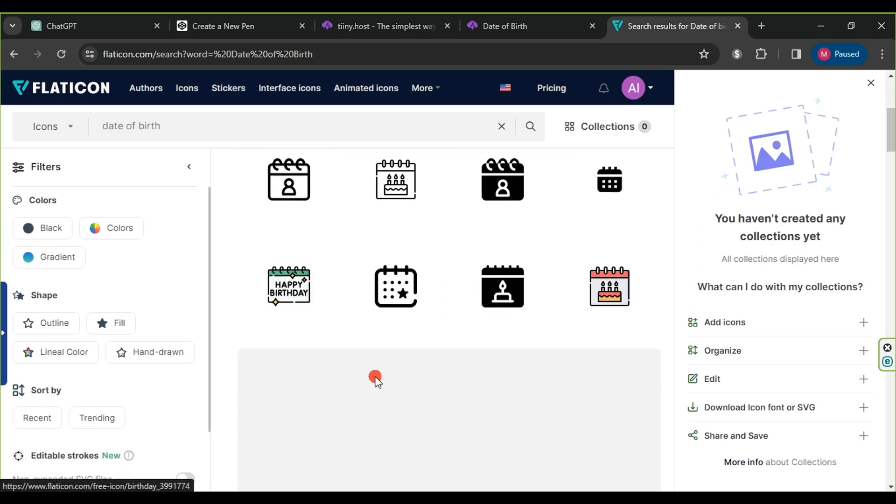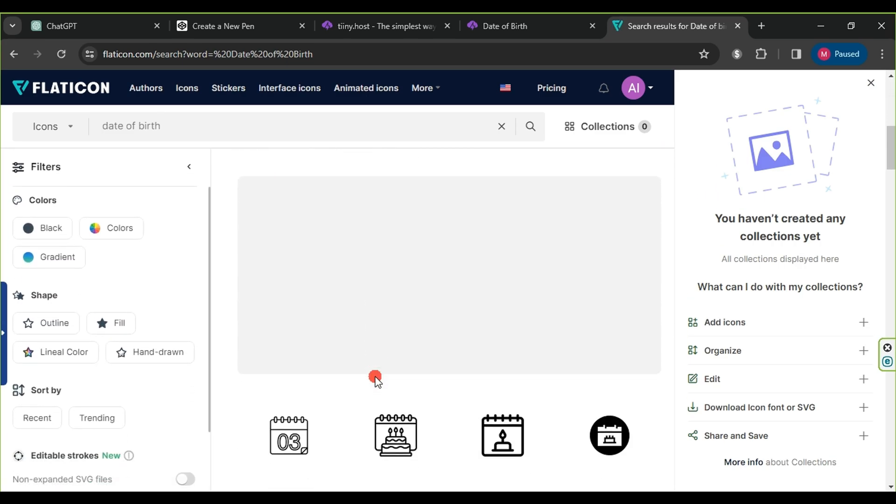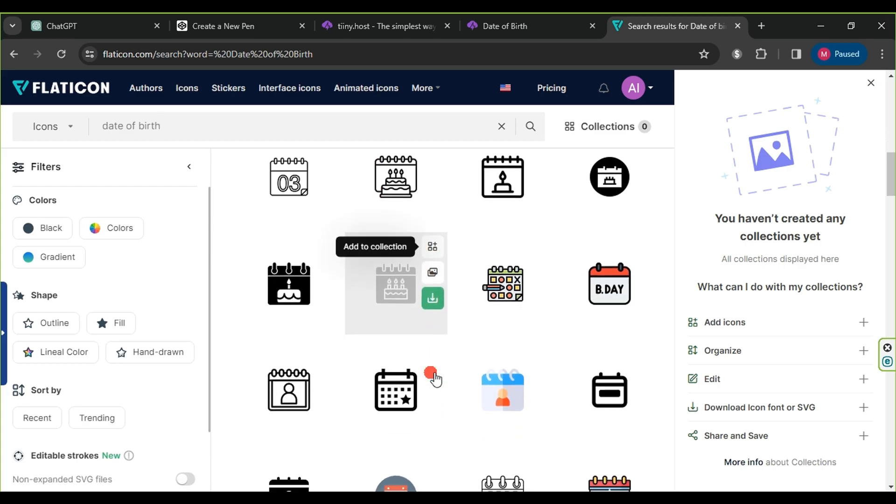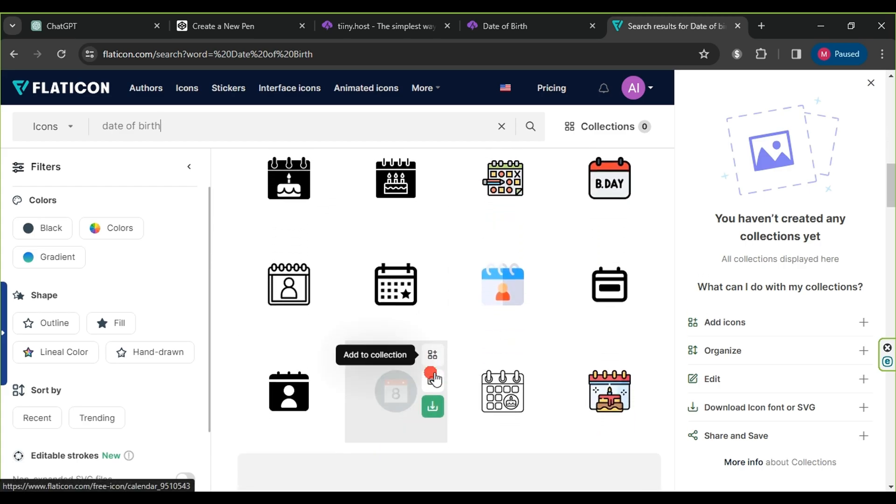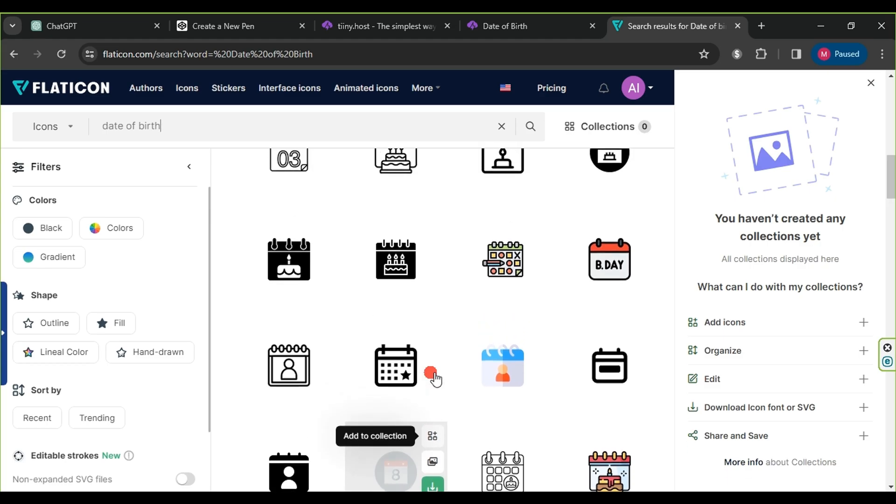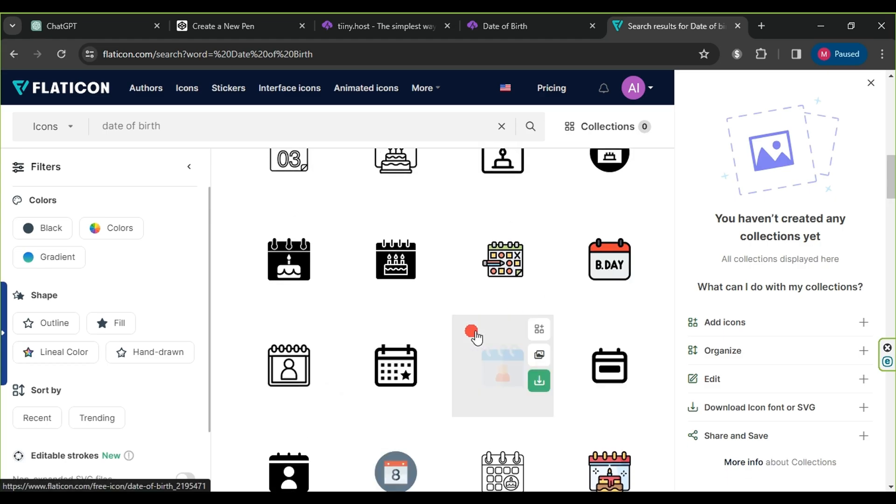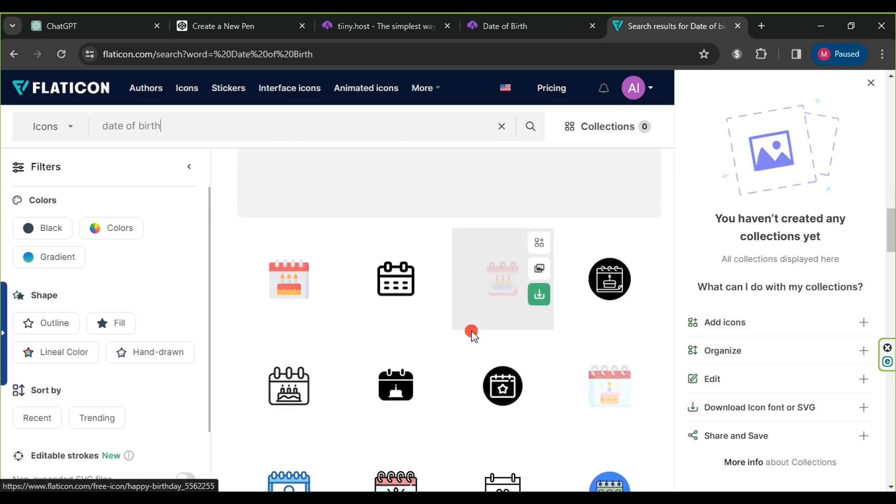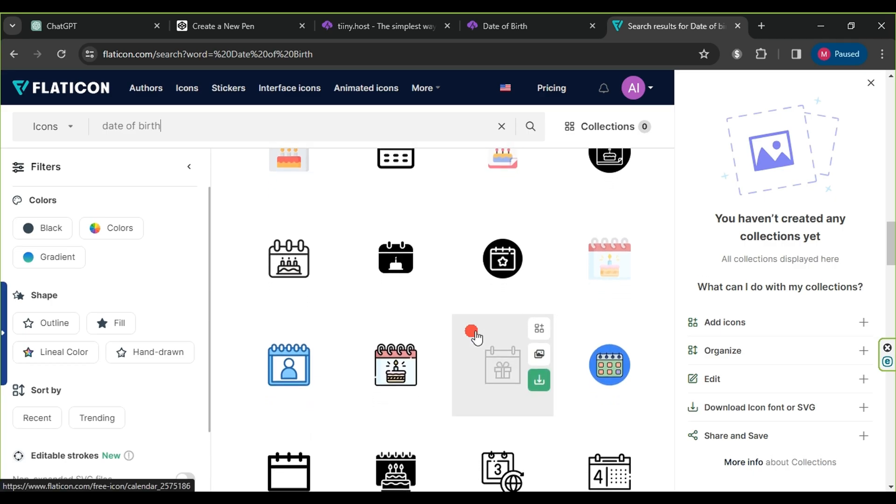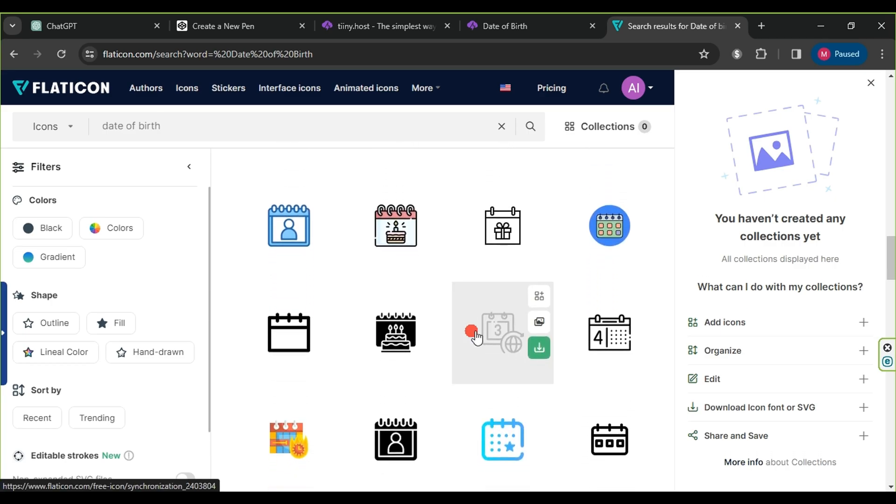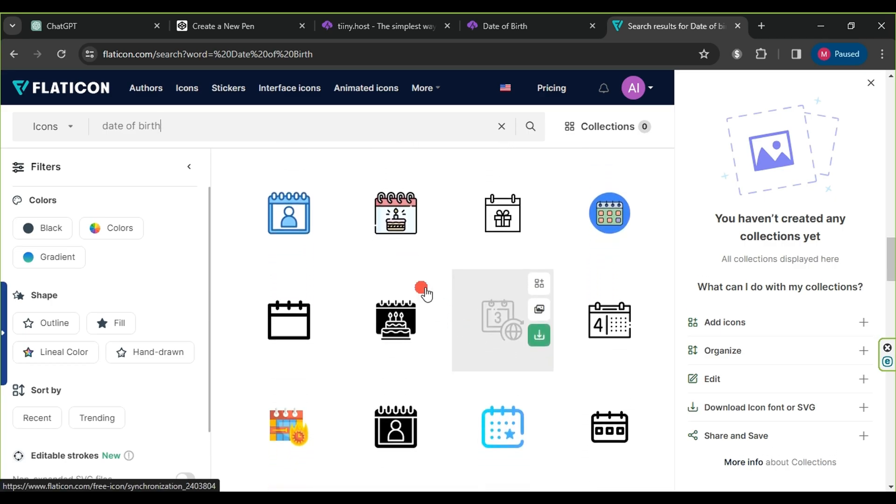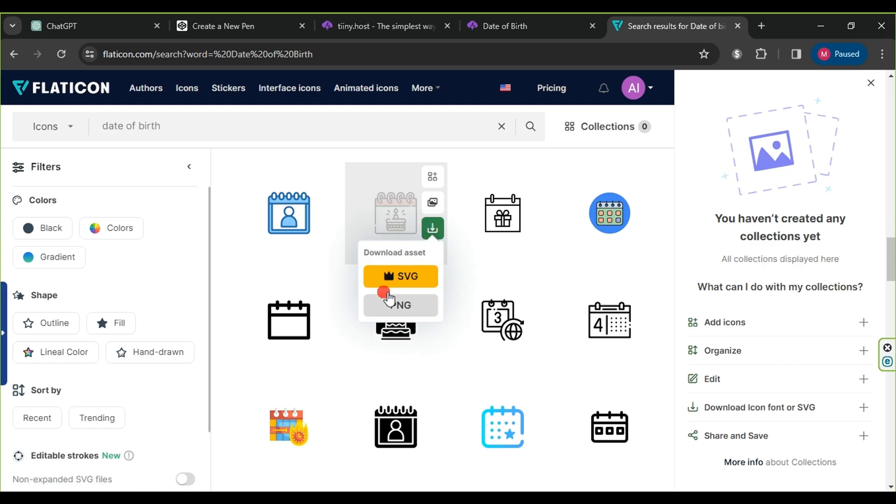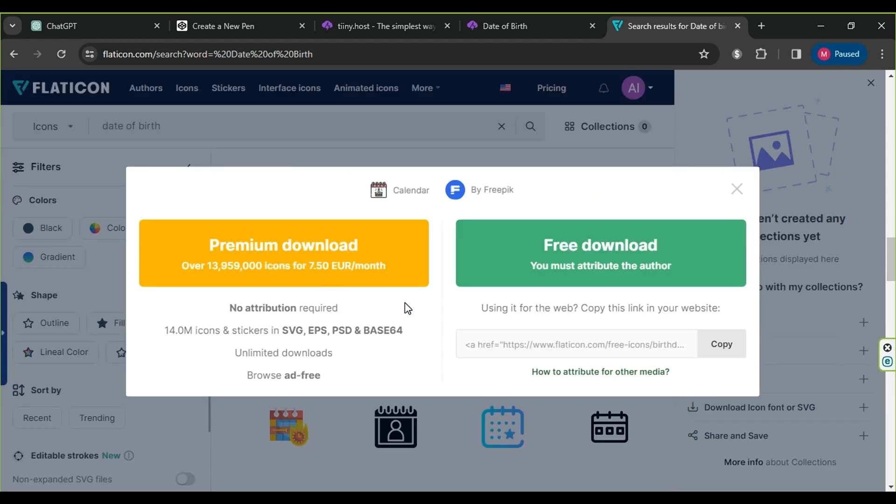We will select one that represents the content of our application. We scroll down to preview the results and choose the best icon based on design and expression of our application's content. Once we find the icon we need, we click to select it, then click on the download button. We download it in PNG format, choose free download, and wait for the download process to begin.